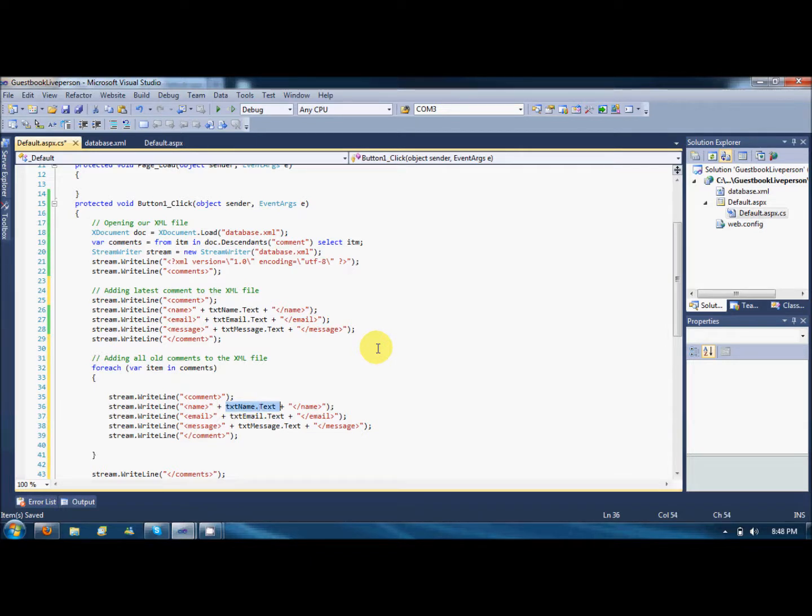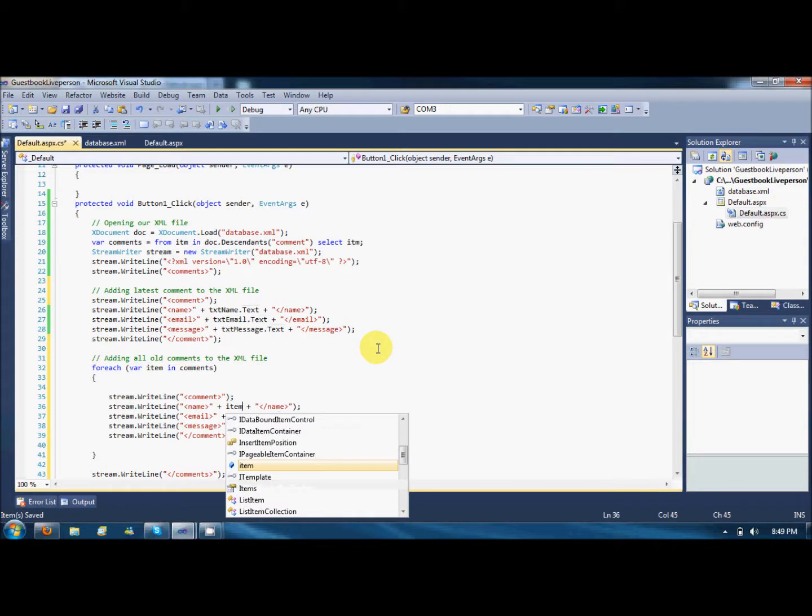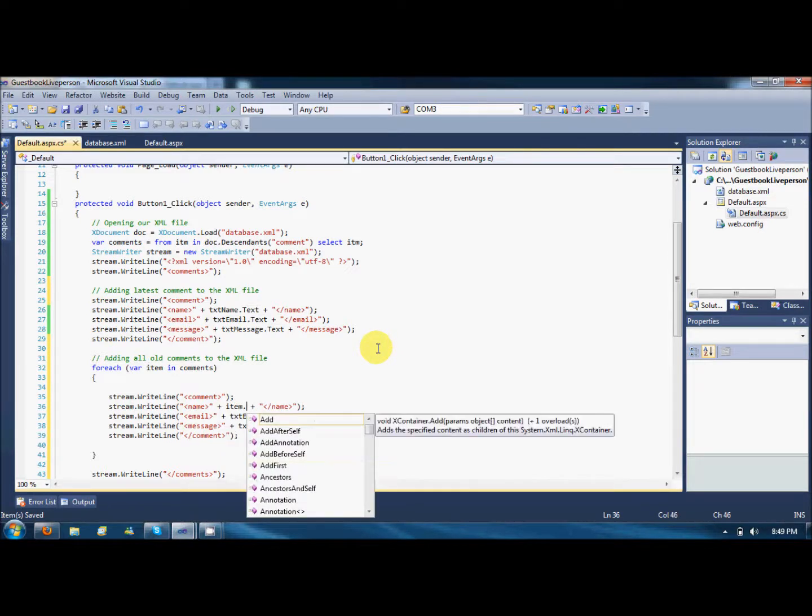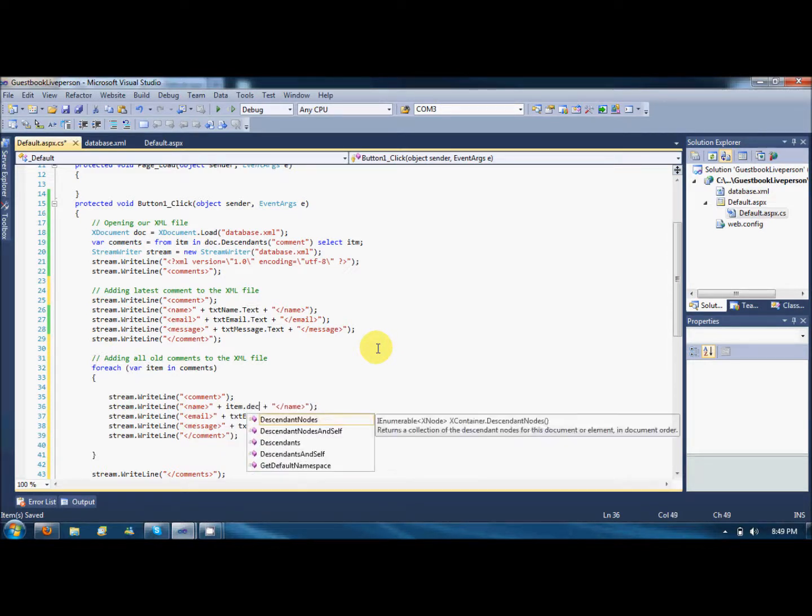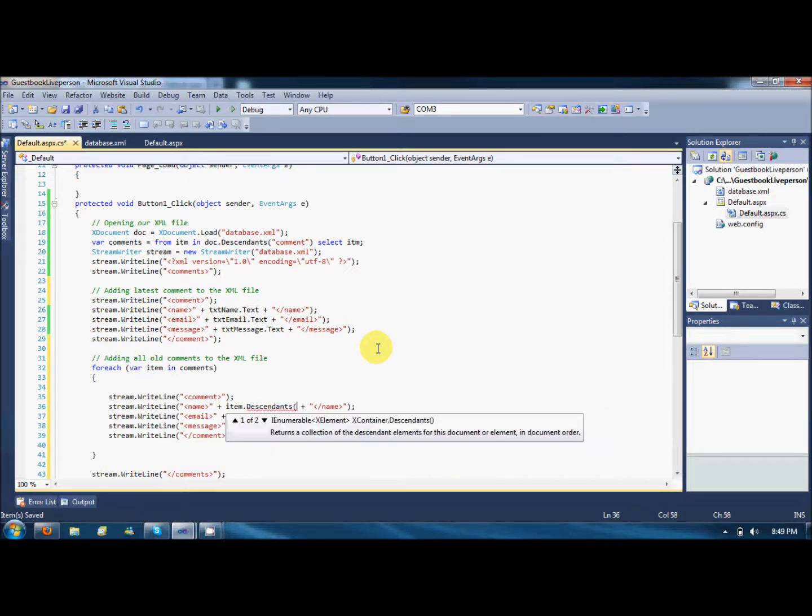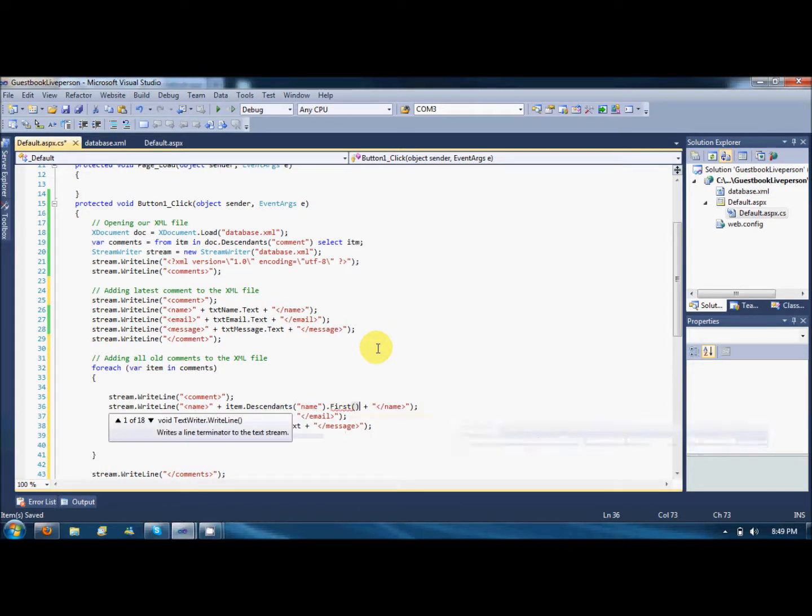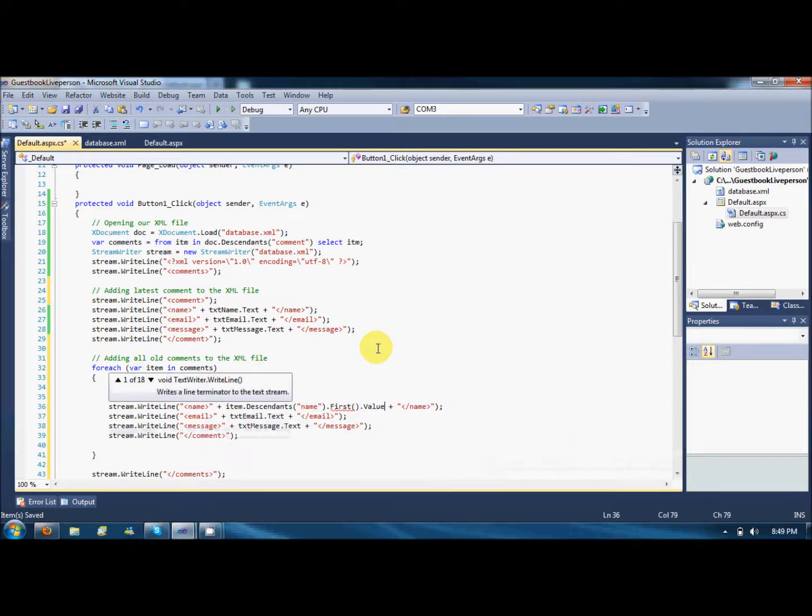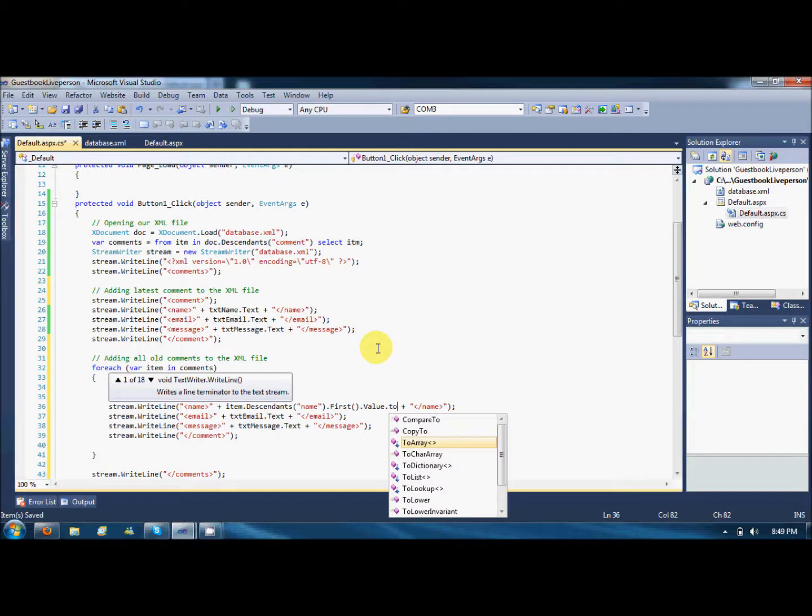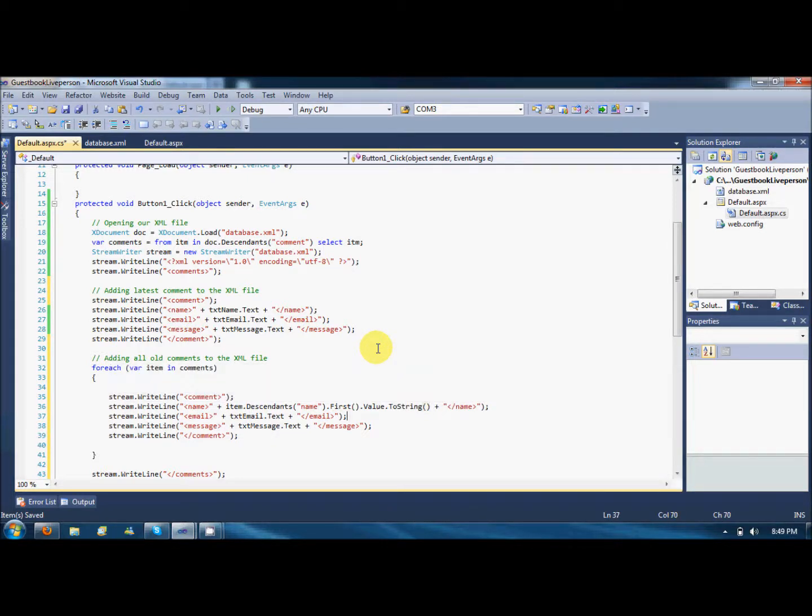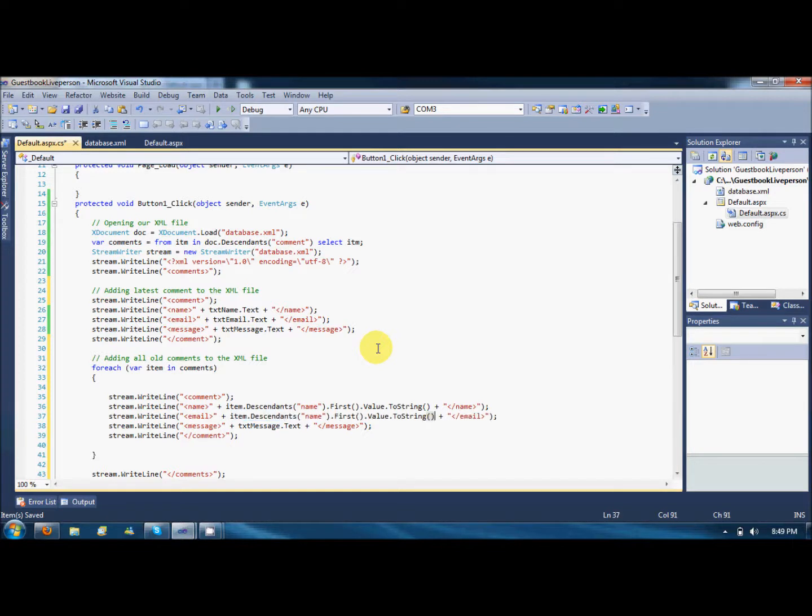I'll say item.descendants, what descendant name.first.value.tostring. So it will get the name attribute name node from the database and copy it over here.